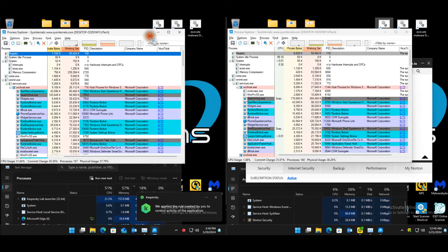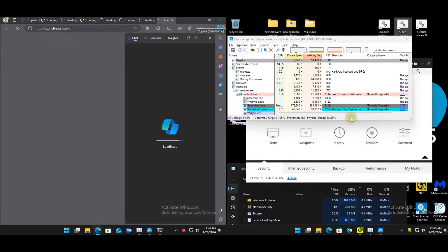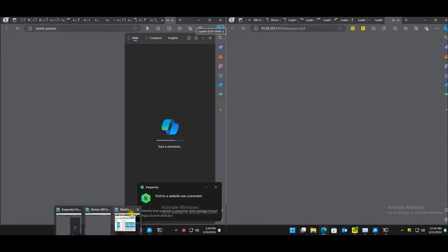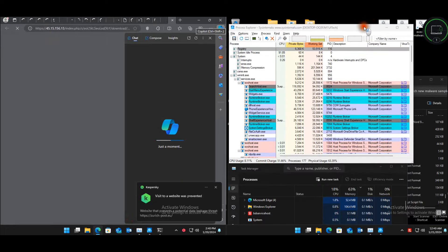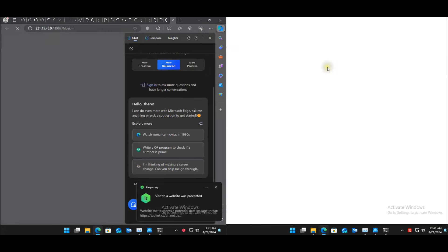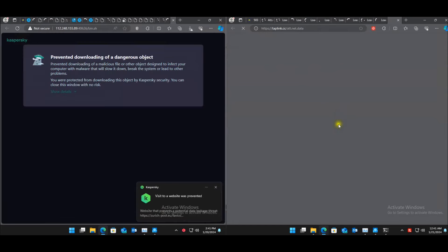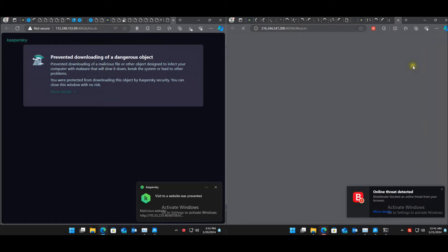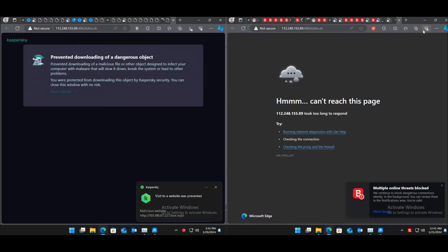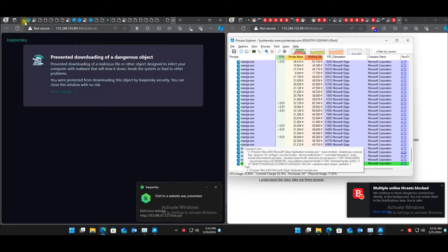Testing the malicious web pages. Going to Bitdefender — checking with Process Explorer that the machine is also clean. Bitdefender is confirmed clean.